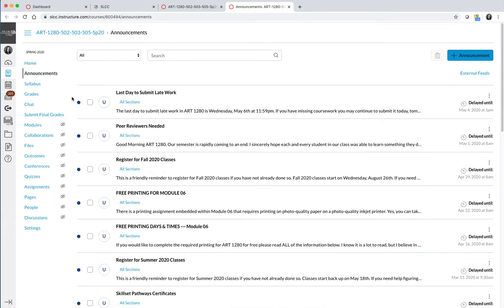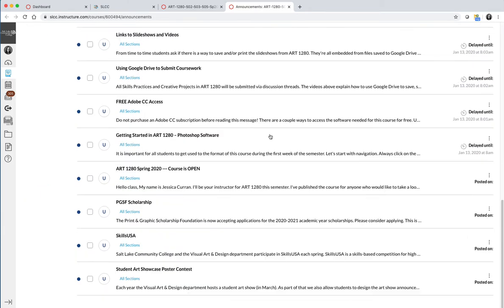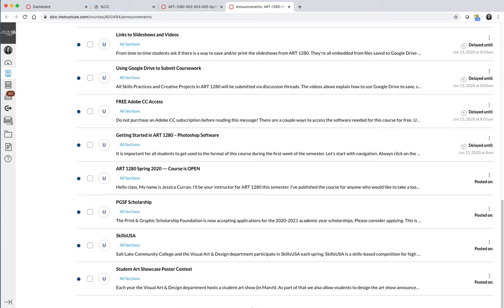I would like everyone to take a minute to read any announcements that are currently posted via the announcements tab. And depending on when you're watching this video, it might just be the four default ones that will appear at the beginning of the semester. If you're watching this maybe during the first week of the semester, there may be additional announcements. But what's important is that you should read all of them before moving on to the next video.